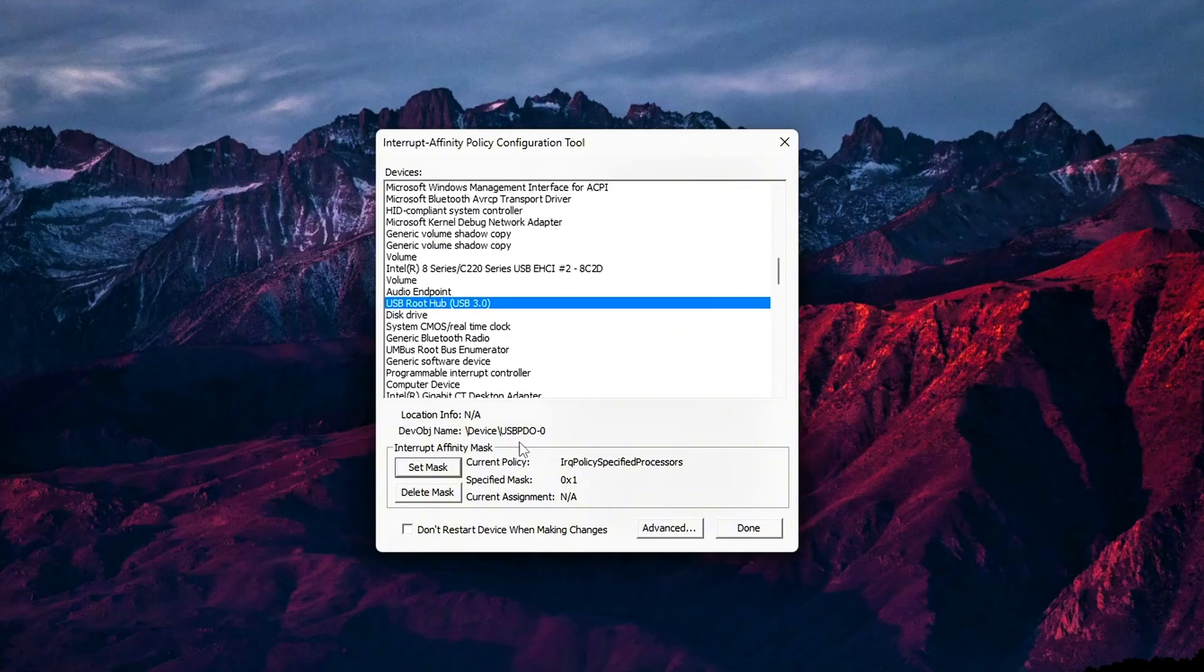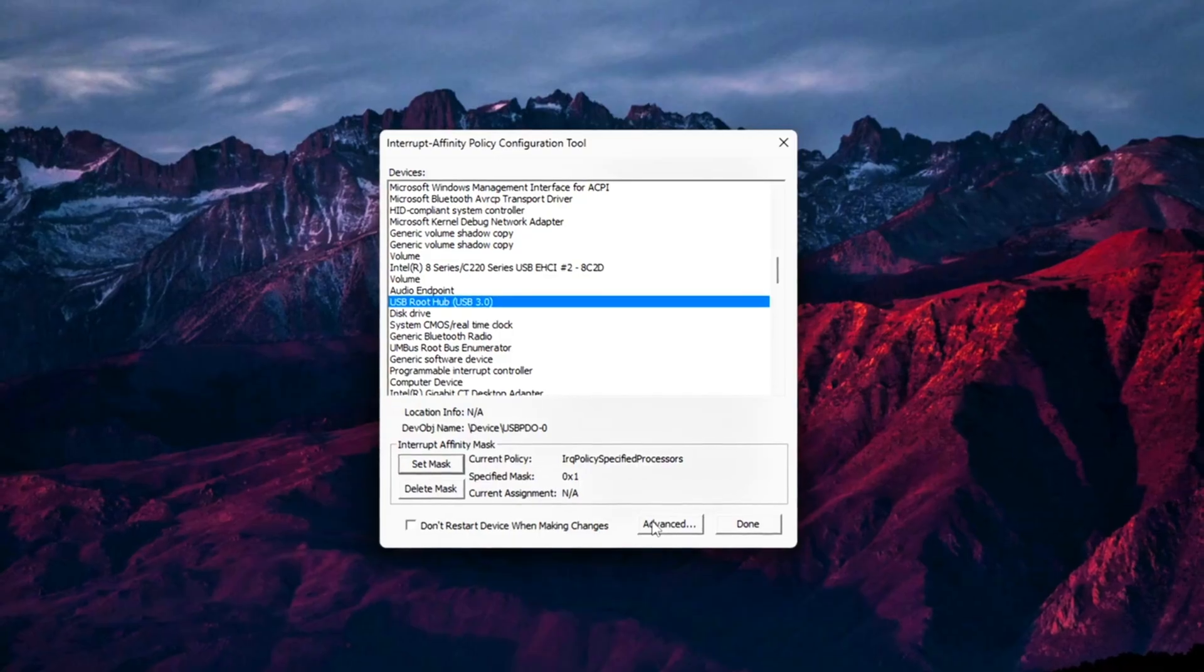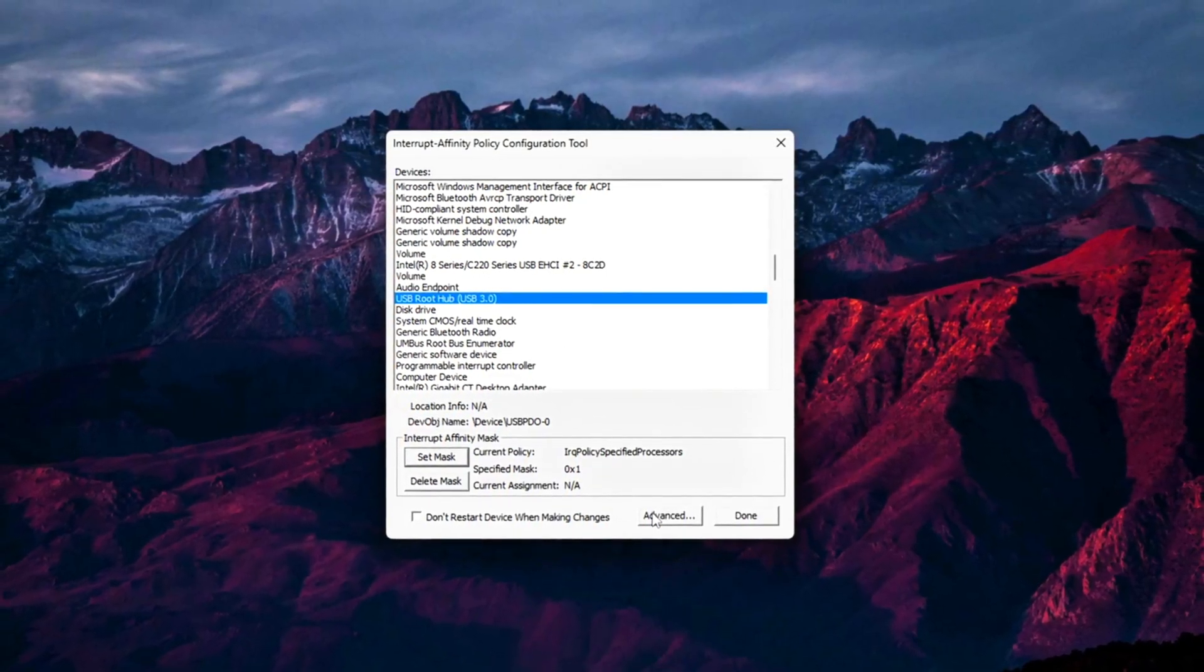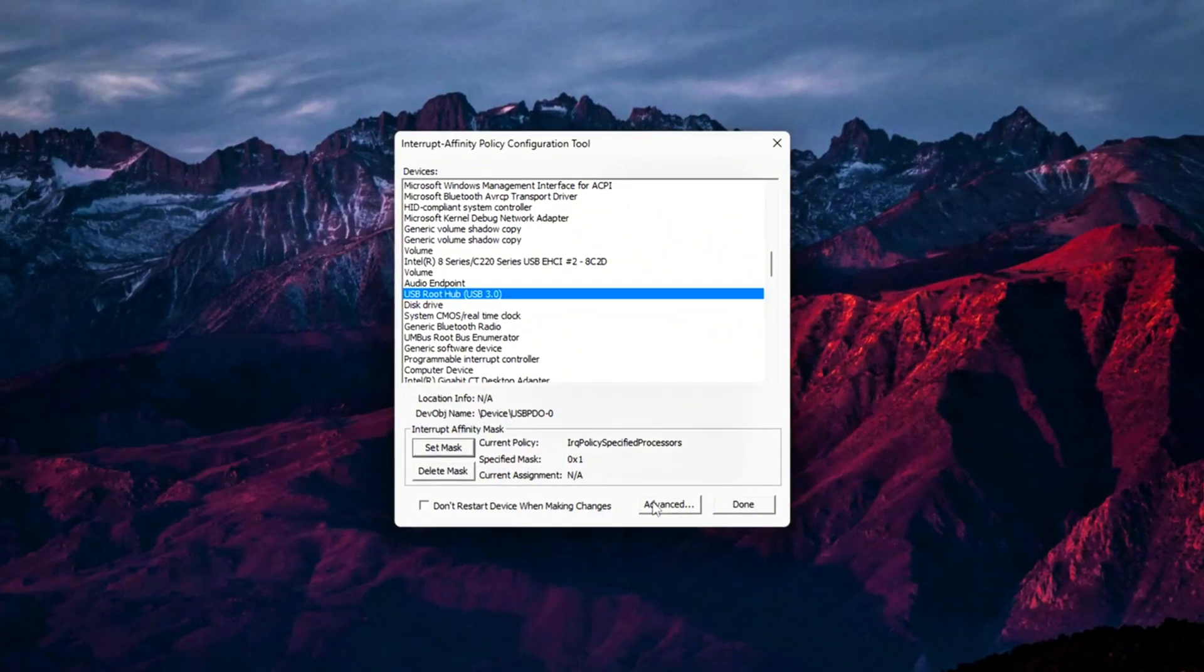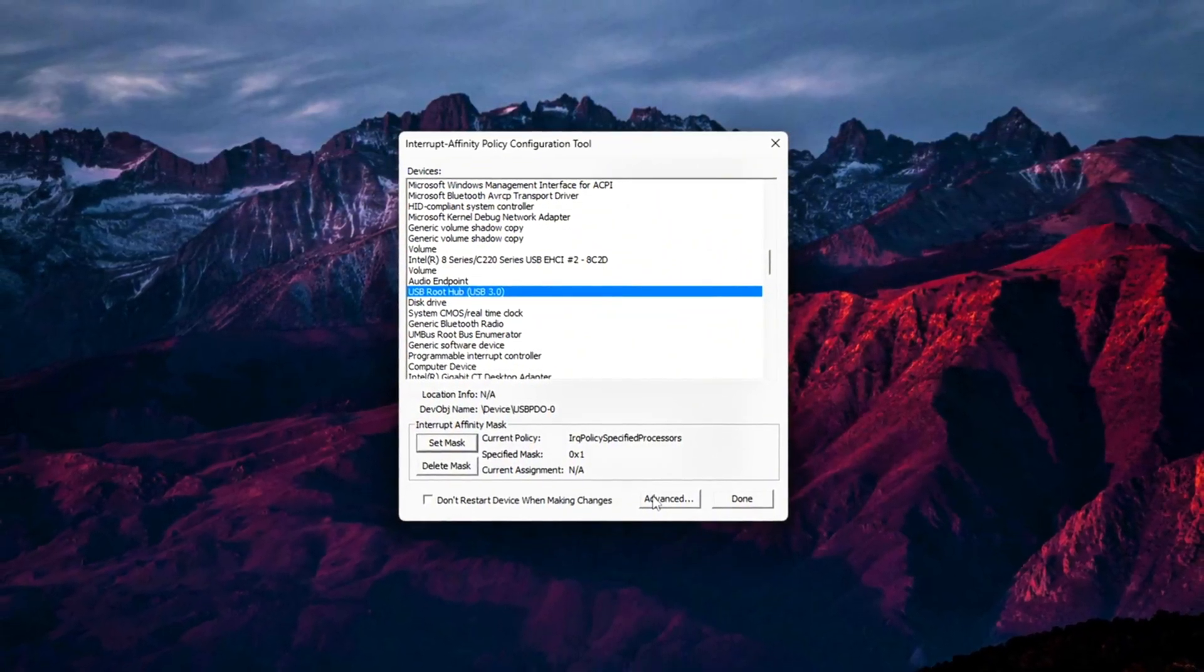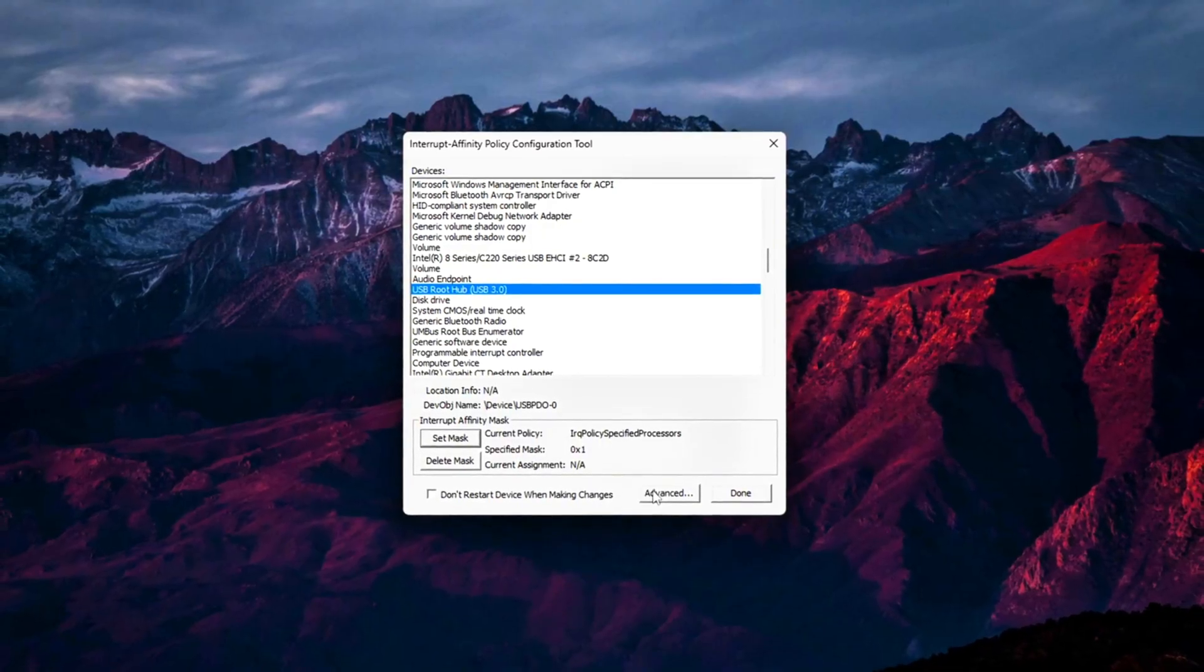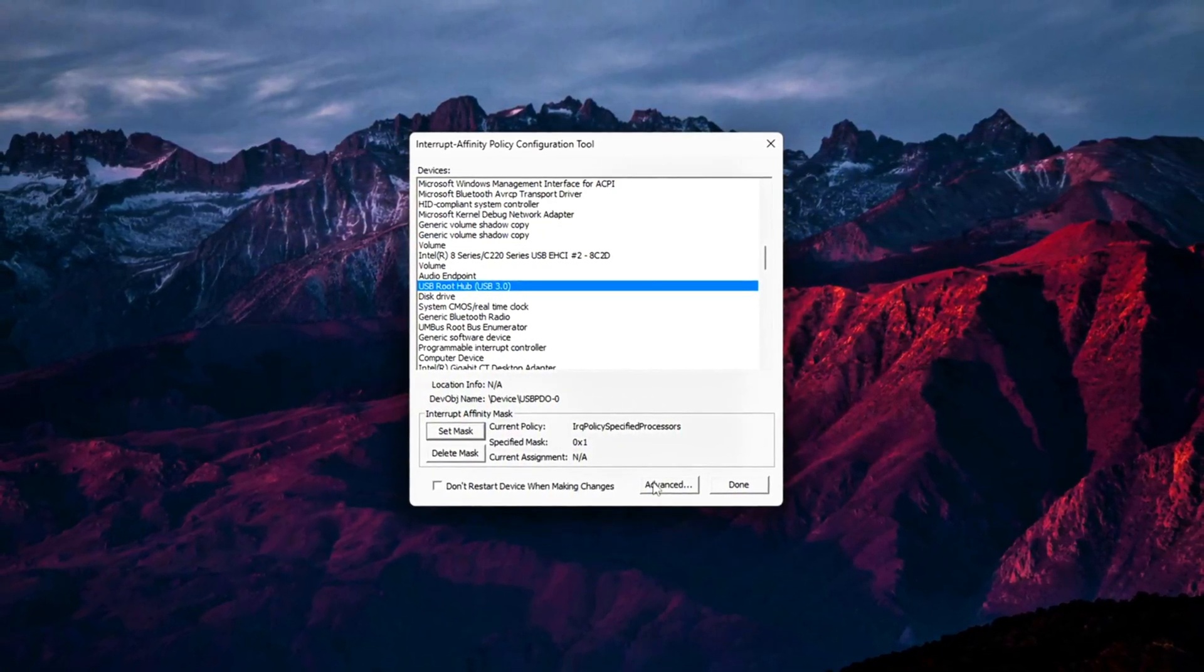Part 3: Apply and test. After assigning, click Apply Policy. Restart your PC to lock in changes. Test responsiveness in a game or benchmark. Use latencymon to confirm lower DPC and ISR execution times.